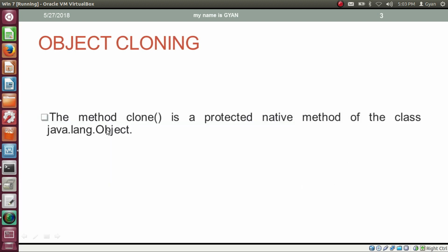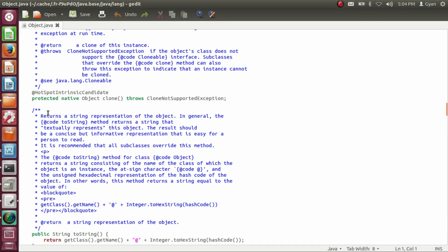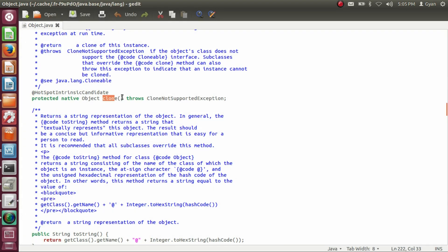The class java.lang.Object has a method named clone. The method clone is a protected native method of java.lang.Object. Let's check the method definition of clone in the source code of java.lang.Object. The method clone returns a reference to an Object, and it is also a native method. As you can see, the method clone is a protected method.